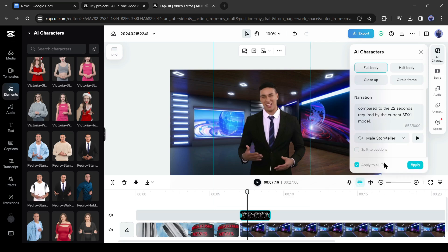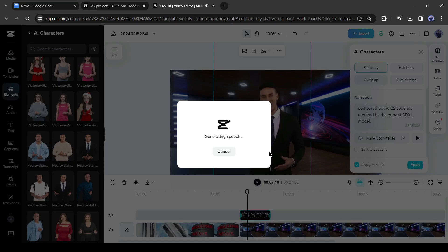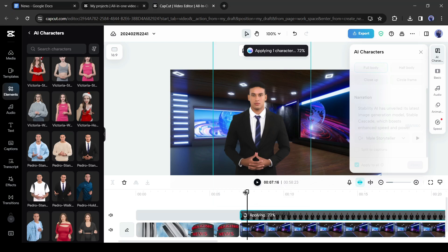After all is set, hit the apply button. Now CapCut will take some time to generate the audio and lip sync. And here it is. You can see that it generates avatar videos from our script.